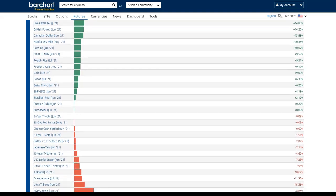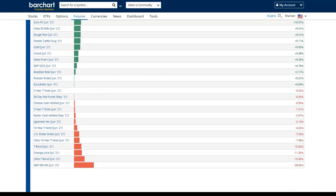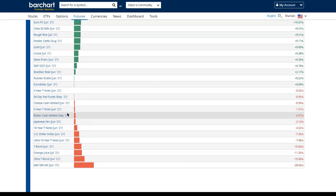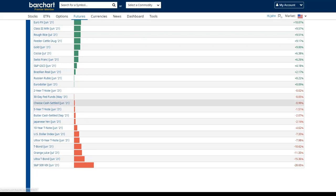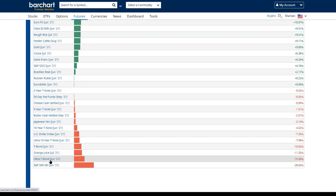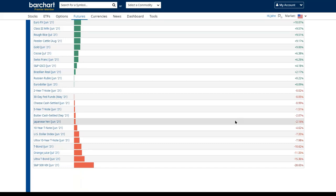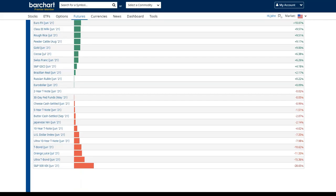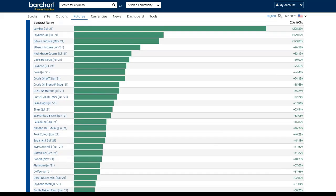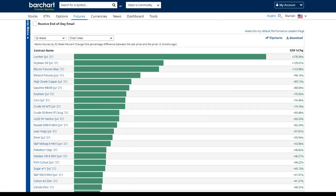Only about three are actually down over the last 52 weeks: cheese, butter, and orange juice. So there's something we don't have to worry about as far as prices. But look at all of these commodities — things that we all use on a day-to-day basis. They're all up. Some of them are up dramatically.